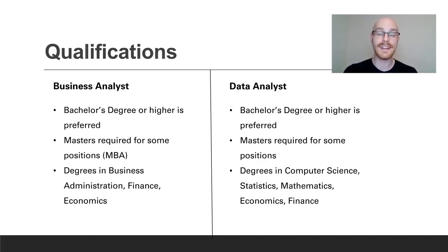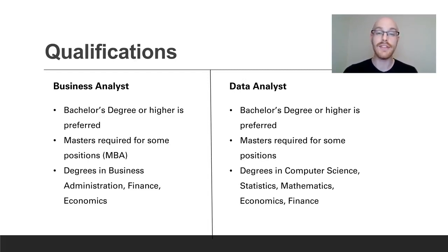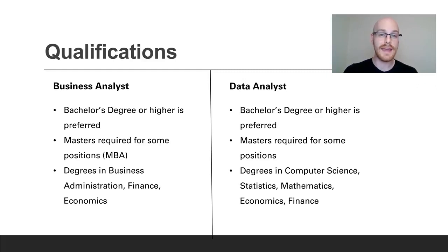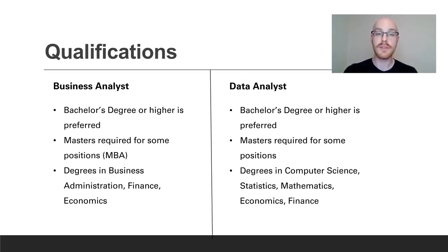So for a data analyst you also would need a bachelor's degree and that's typically in something like computer science, statistics, mathematics, economics, or finance. And as you can see there is a lot of overlap between the business analyst and the data analyst. And you also may need a master's for some positions and typically isn't an MBA like a business analyst. Sometimes they're looking for things like statistics or mathematics or an actual analytics master's degree.